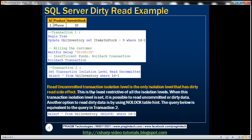Read uncommitted is the only transaction isolation level that has the dirty read side effect — no other isolation level has this side effect. It is the least restrictive of all isolation levels. When this isolation level is set, it is possible to read uncommitted data. Uncommitted data is also called dirty data because there is a possibility of it being rolled back.